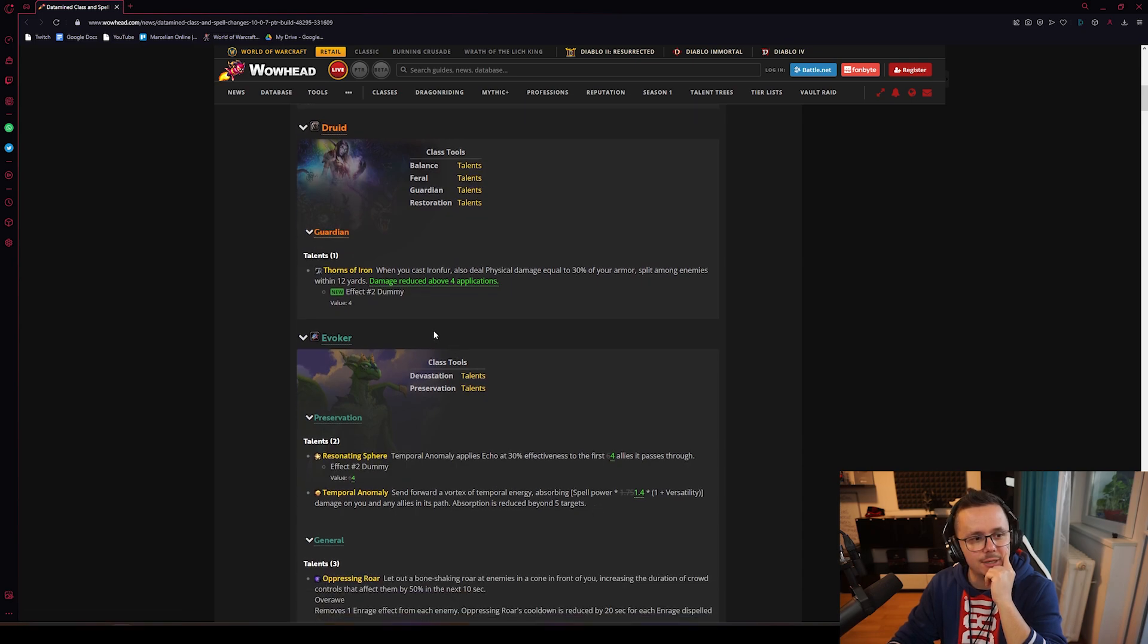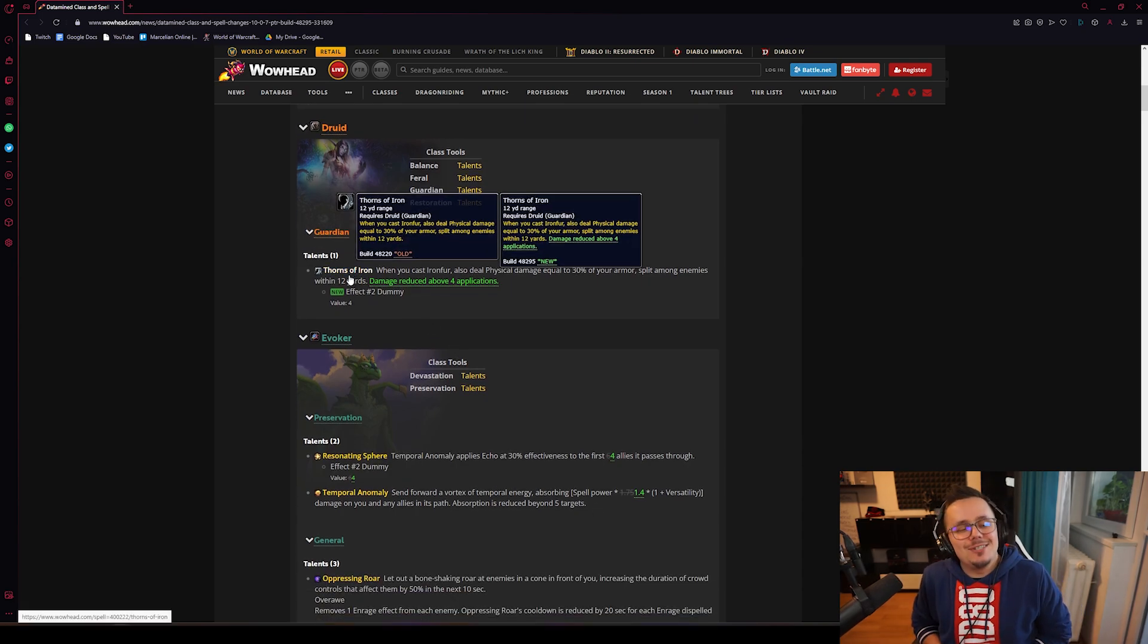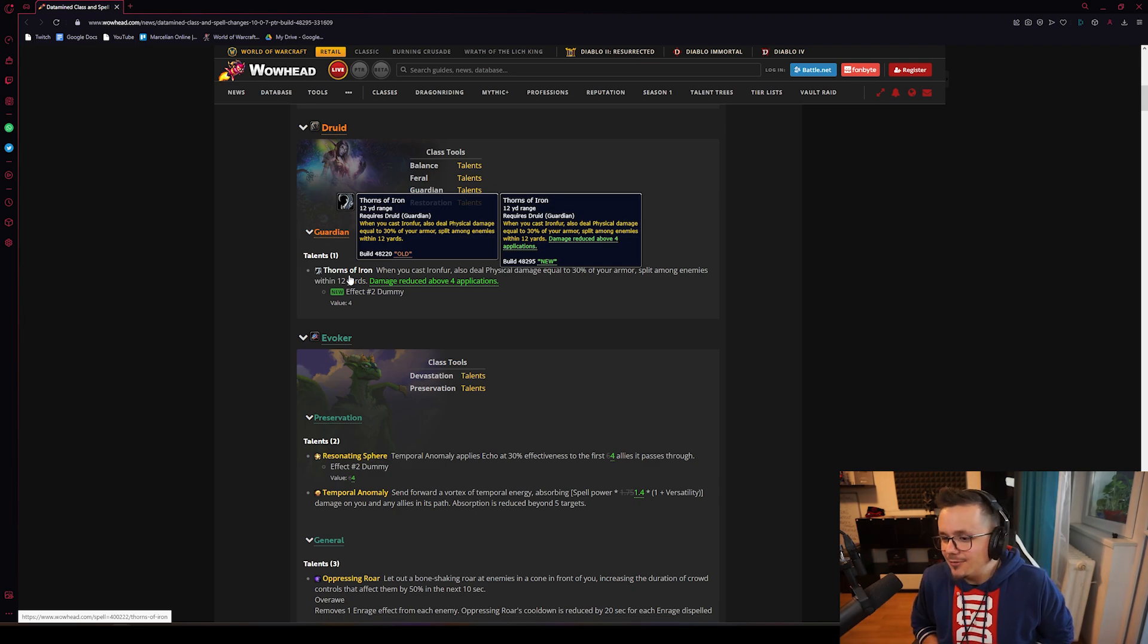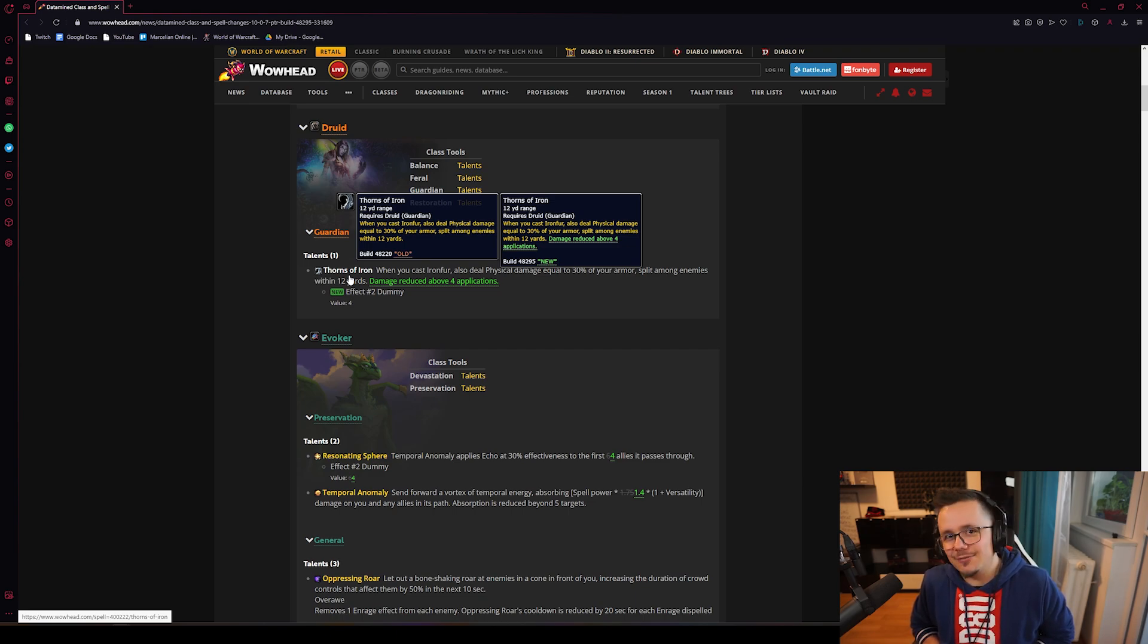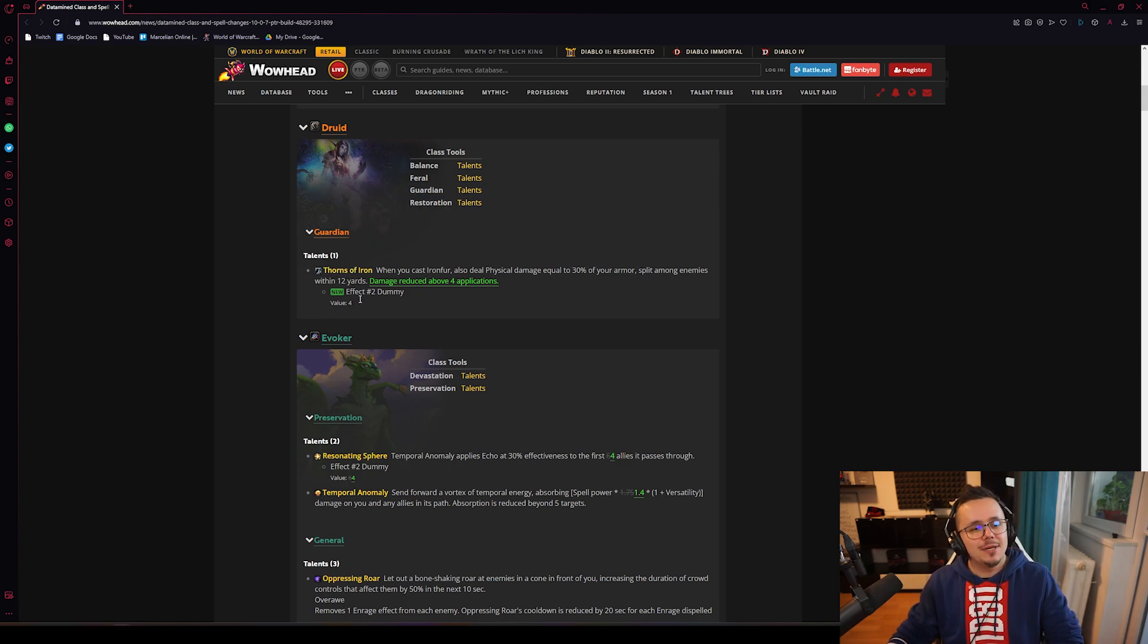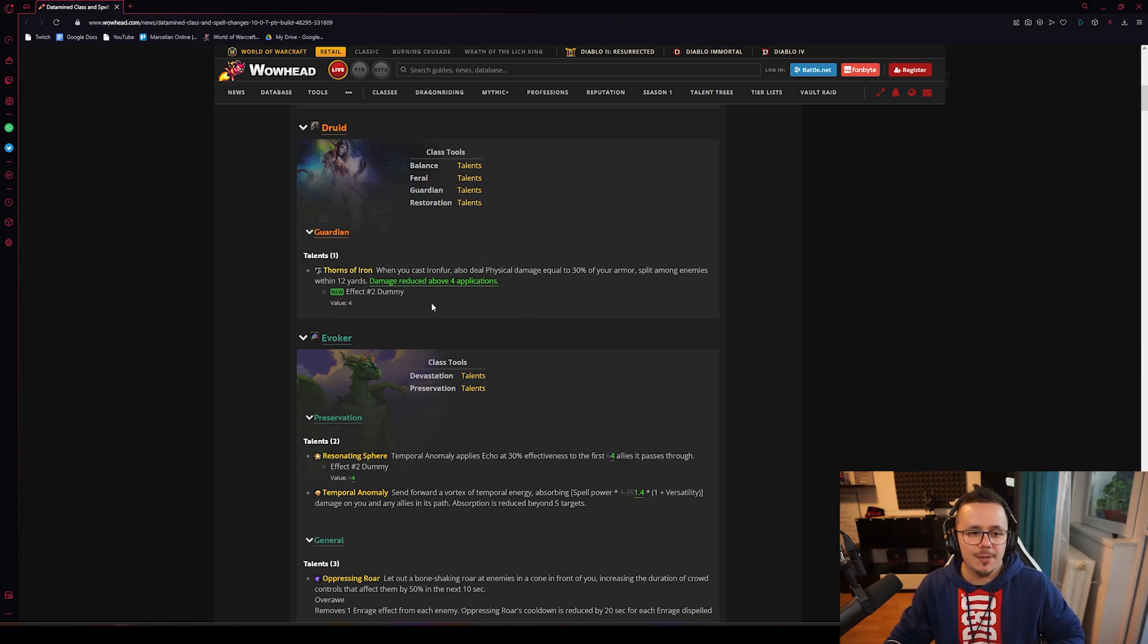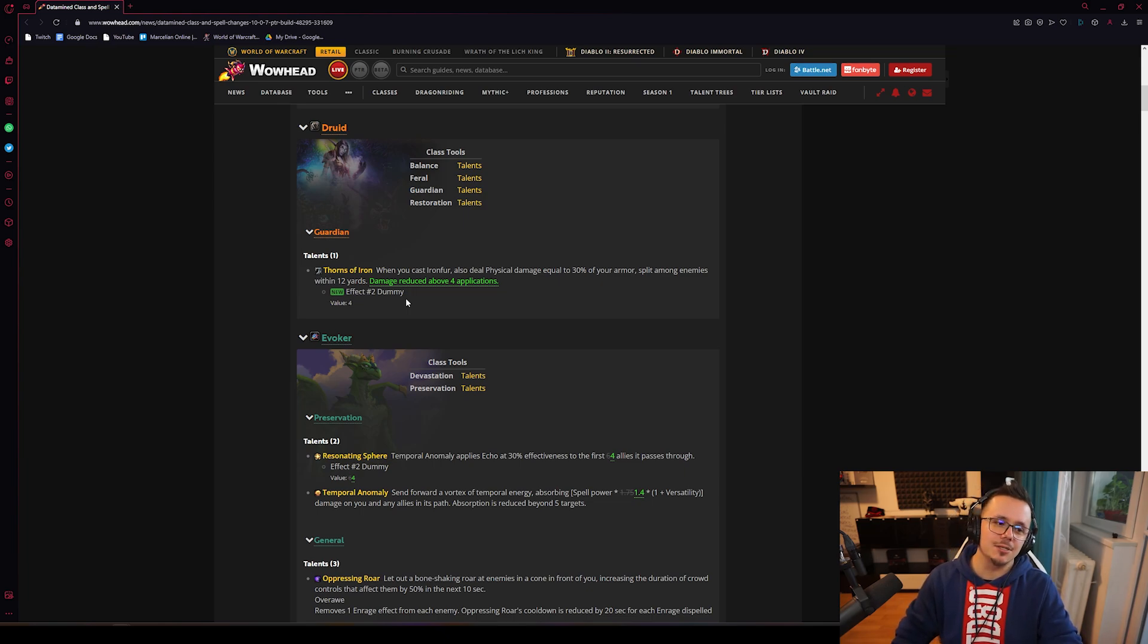Guardian Druid - if you've been playing Thorns of Iron, the meme build, the Iron Fur where you just stack Iron Fur and deal damage, well not anymore as much because damage has been reduced above four applications. So you cannot stack it to keep doing damage with more and more applications.